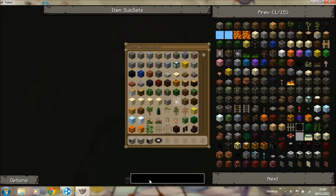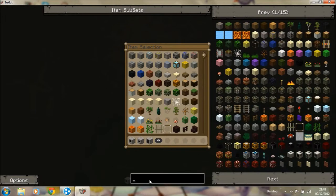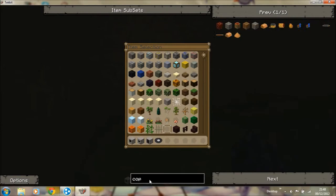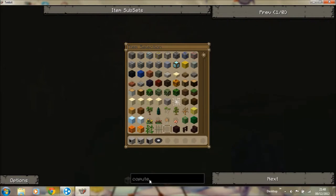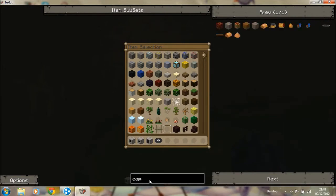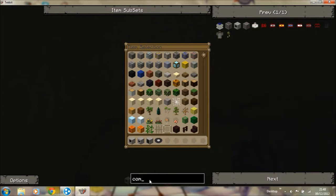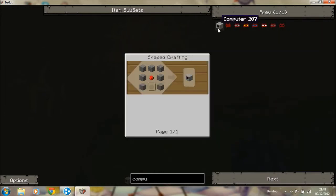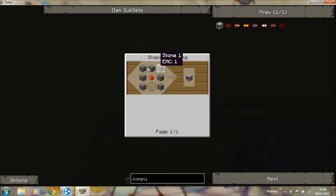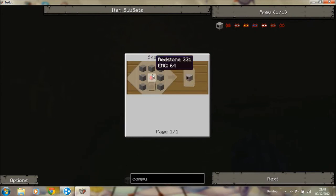To start with, for this you need a computer. If I can spell computer. And that's that. So it's just stone on the outside, glass pane and a redstone.